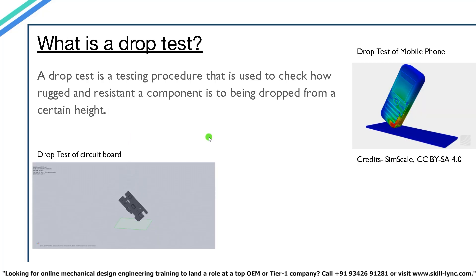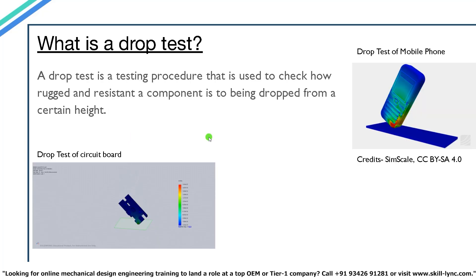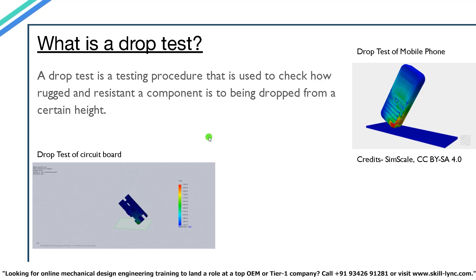So the first topic is what is a drop test? A drop test is a testing procedure that is used to check how rugged and resistant a component is to being dropped from a certain height.